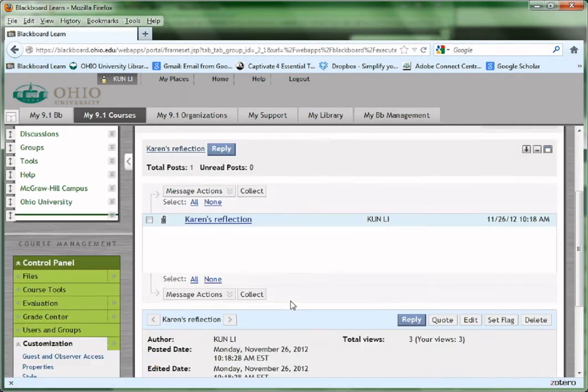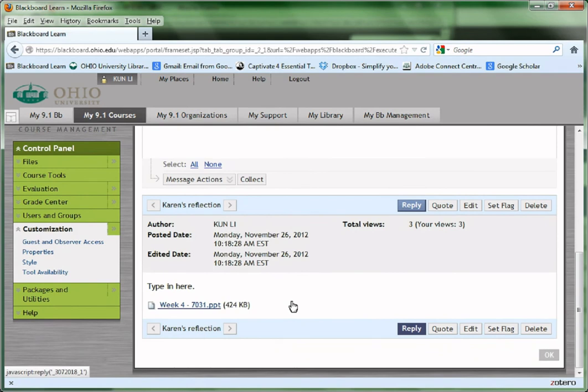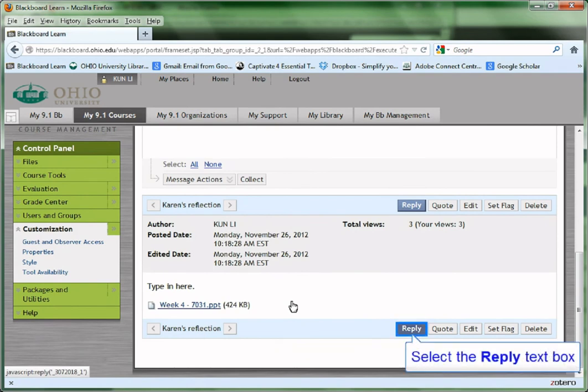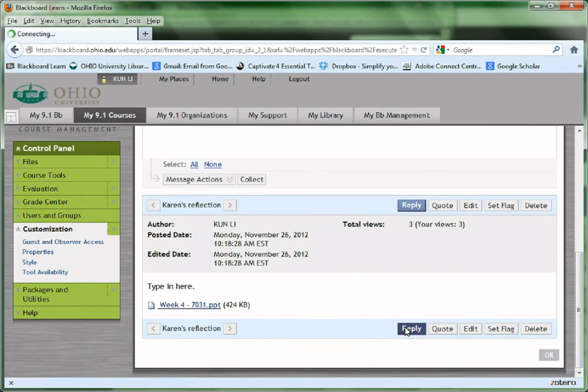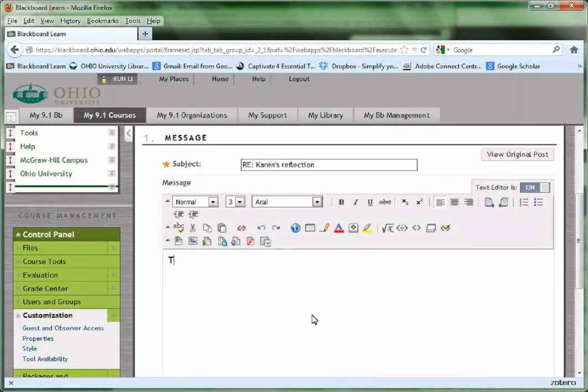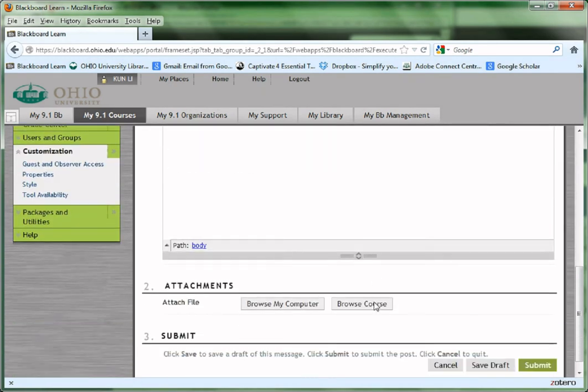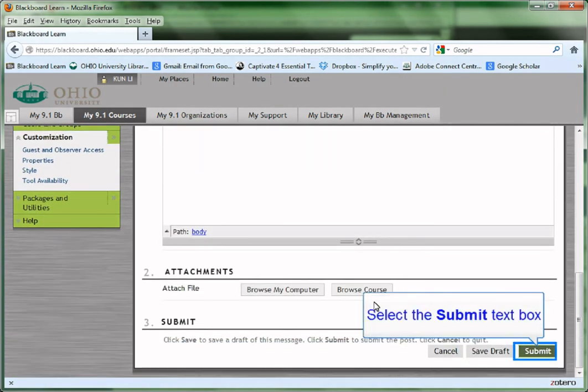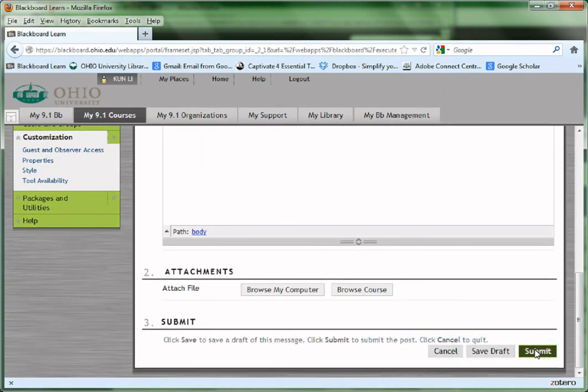Click the thread name to view the content. To reply to a thread, simply click the Reply button in the thread. Type in the reply in the message text box. Click Submit to submit the reply of the thread.